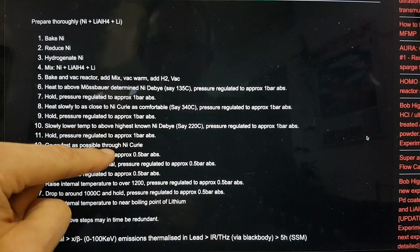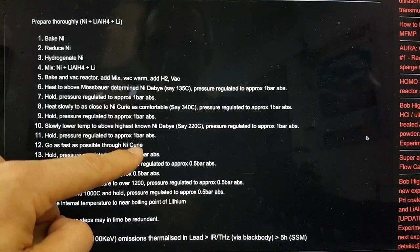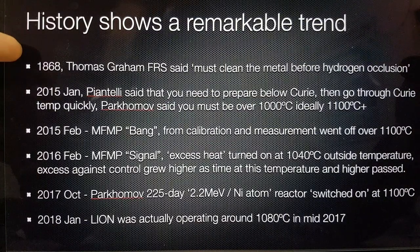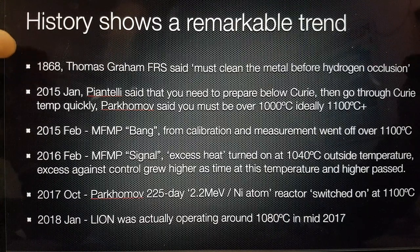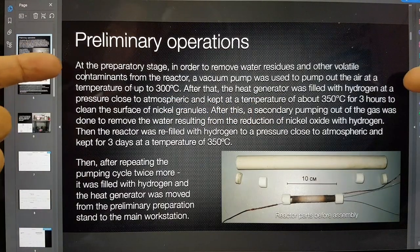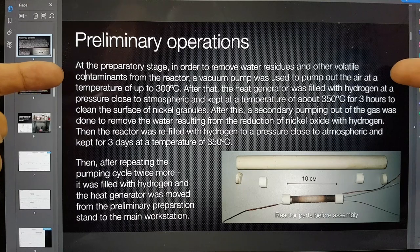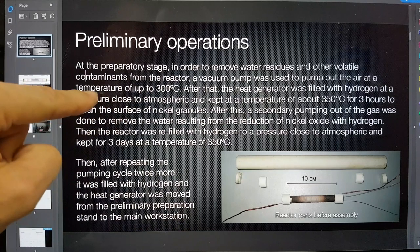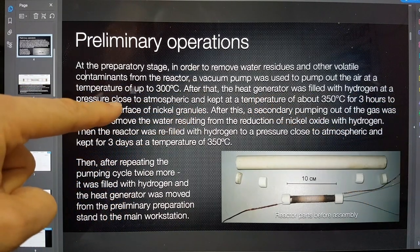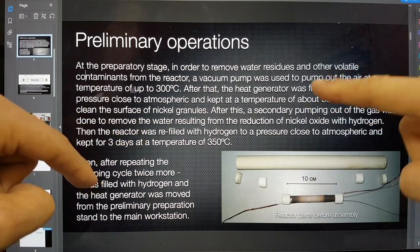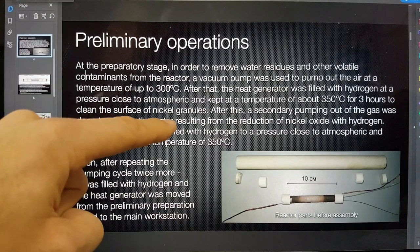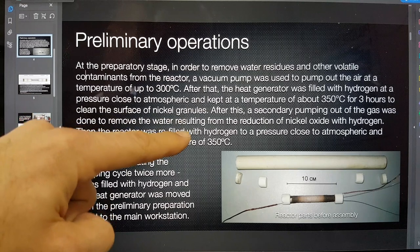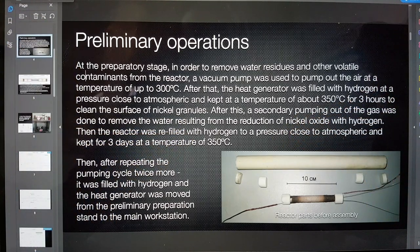We were told by him that you need to do everything this part of the process below the Curie temperature. And so we operated the reactor for a period of time below the Curie temperature. And then we took the pressure down and then we went as fast as possible through the nickel Curie temperature. Essentially what I talked about at the beginning was that Thomas Graham FRS said you must clean the metal before hydrogen occlusion. So that's what I've just been talking about. And if we look at what Parkhomov did, he prepared by vacuum pumping.